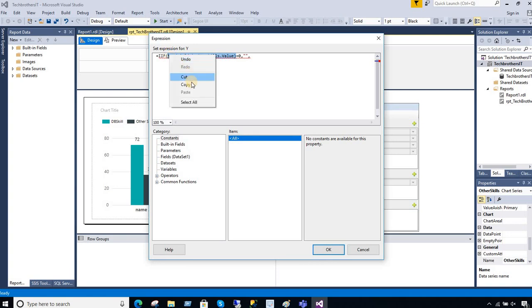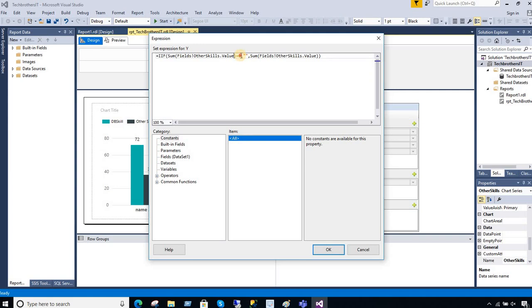So that's exactly what I did. I said if my value is zero, consider that as just a blank value here. Otherwise take the exact value what you have. Okay, so hit okay and then hit okay.